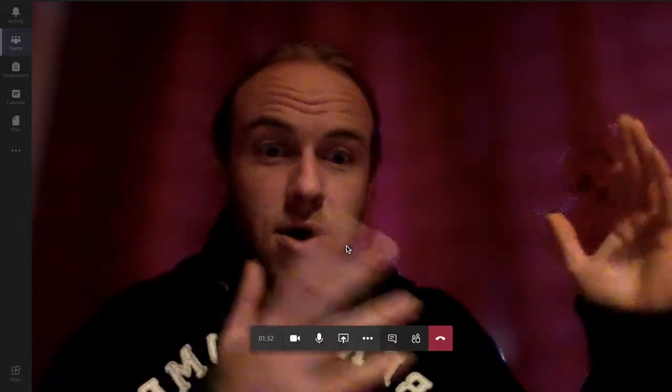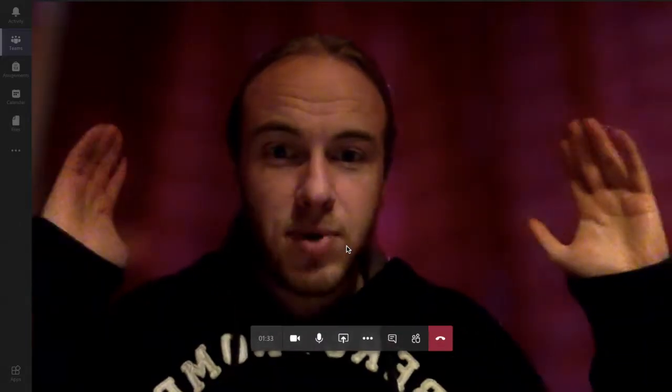Oh look, it's all blurry! That's all you have to do, it's as simple as that.